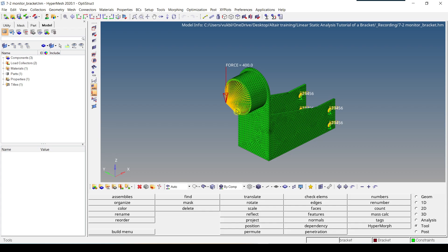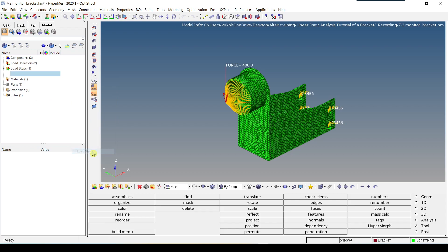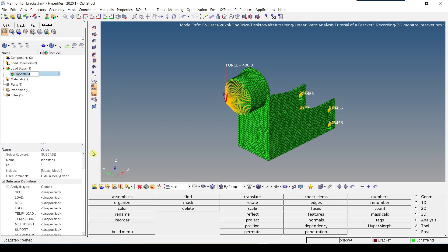There are more than one way to define a load step. One way is to go inside the model browser, right click on empty space, select create and then select load step. First we have to give it a name, for example vertical, enter.